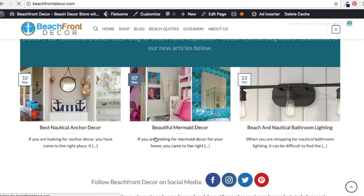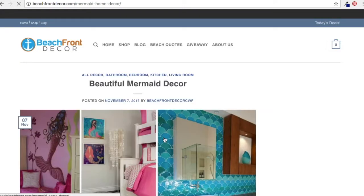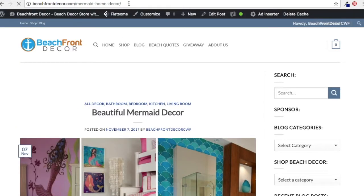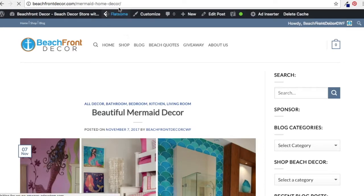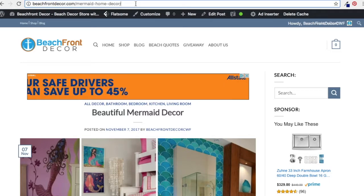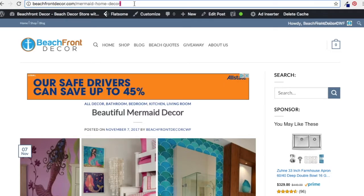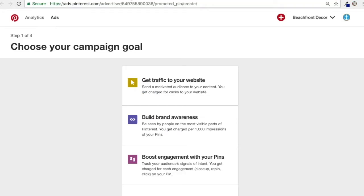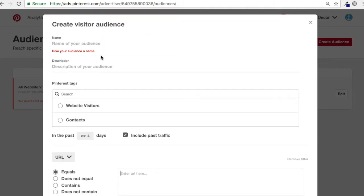Best practice would be to put all my mermaid pages together and create a group of people who have an interest in mermaids. I have mermaid bedding, mermaid home decor, mermaid art — different things like that on my website. I'll create some of those different links and target them. So I'm going to take the beachfront decor mermaid home decor URL and copy it into our Pinterest audiences.